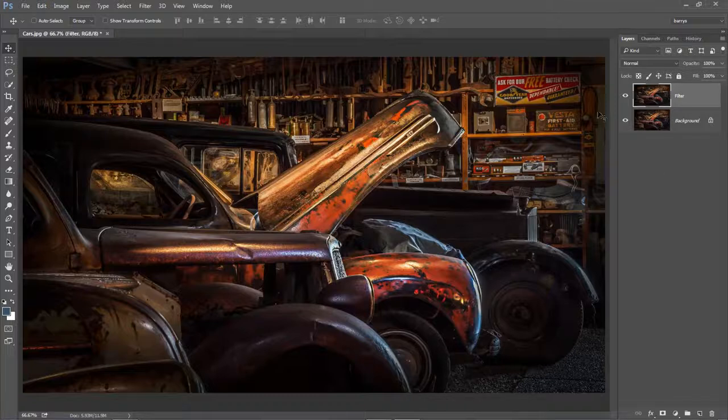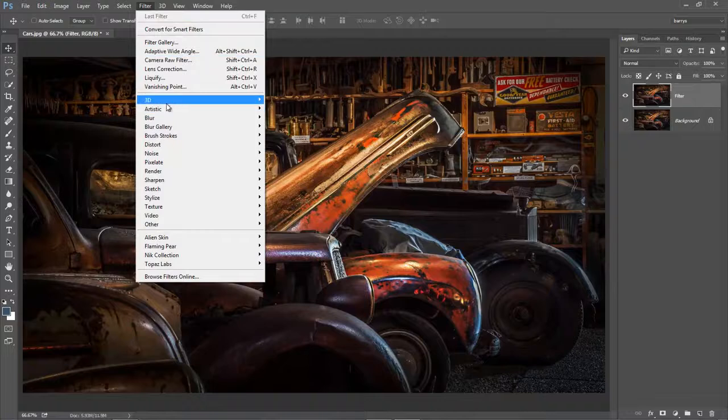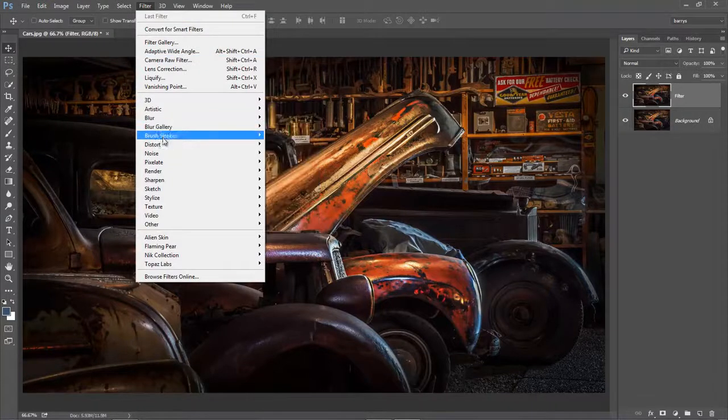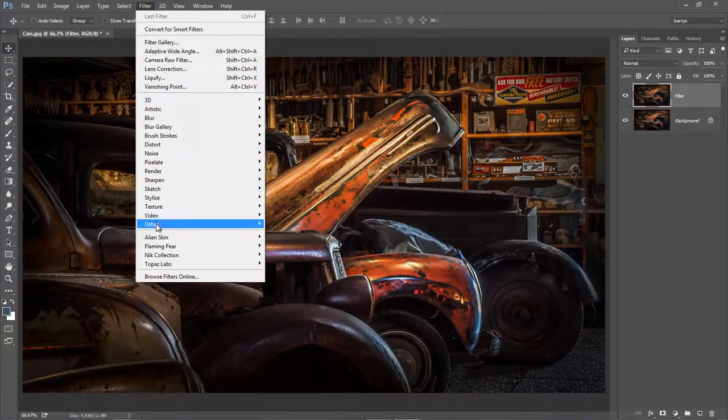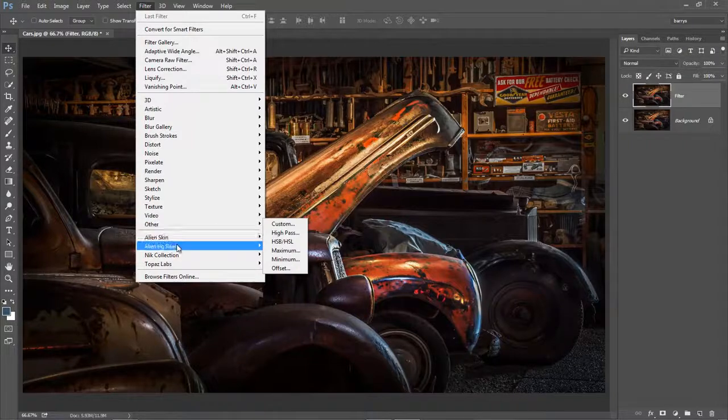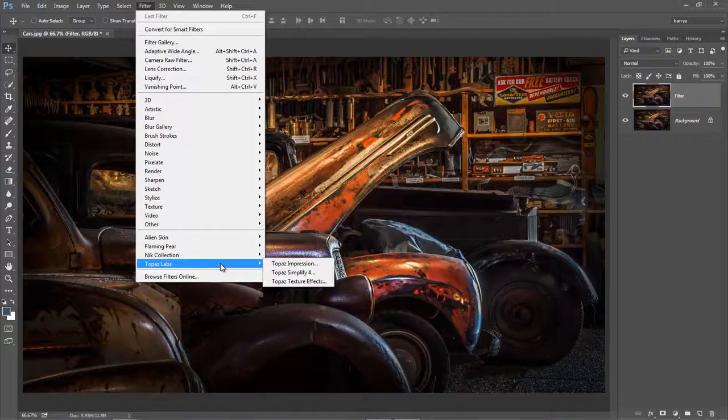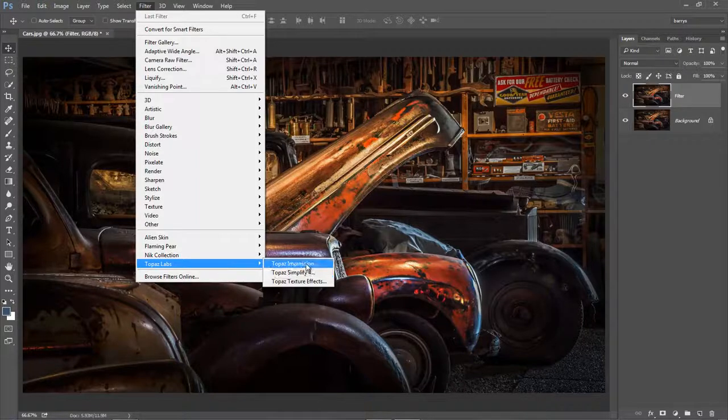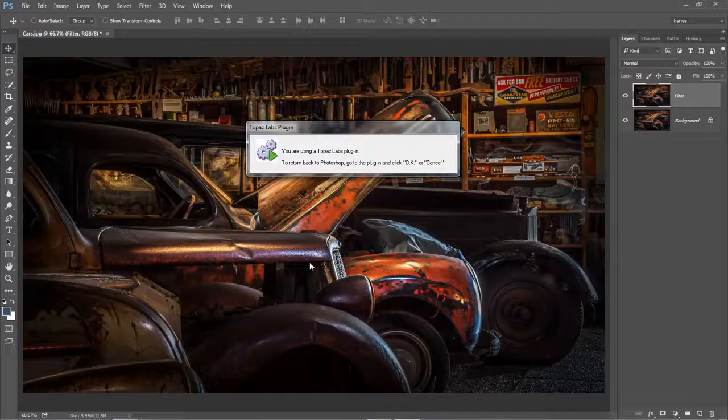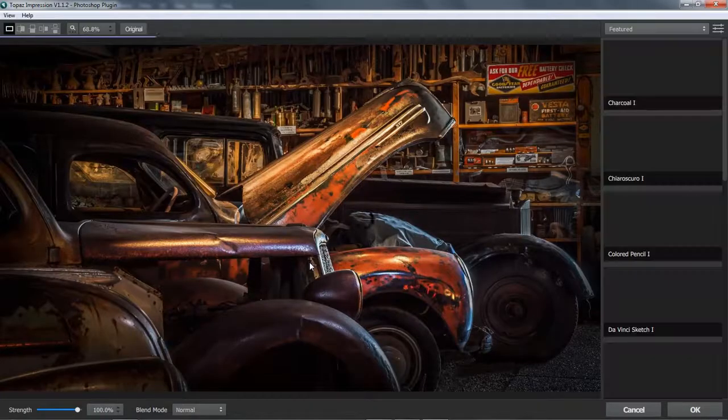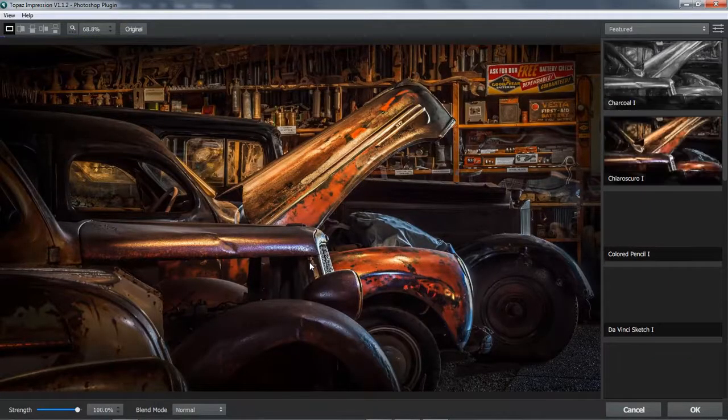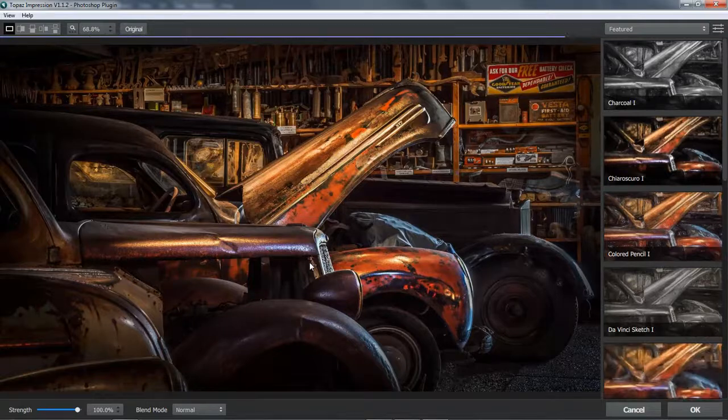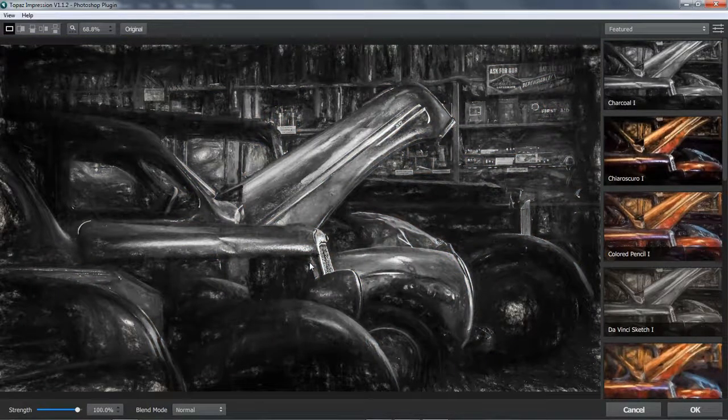Let's make a start by going to our filters menu. We can see all of the filters that come with Photoshop just in that location there. But any third party filters will appear below. And of course, the one I'm interested in showing you here is Topaz Labs and Topaz Impression. So I'll launch it and give it an opportunity to appear on screen and draw all the thumbnails down the right hand side.